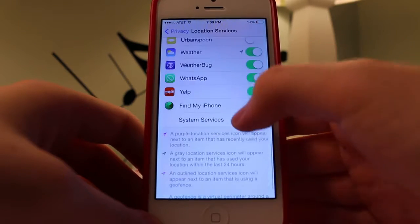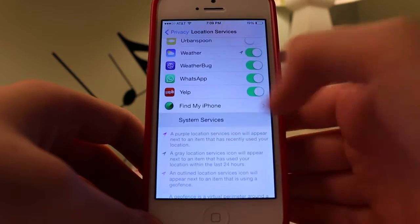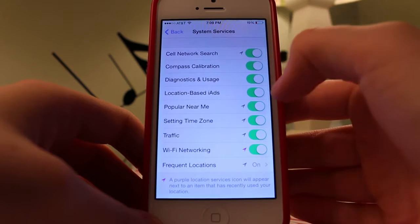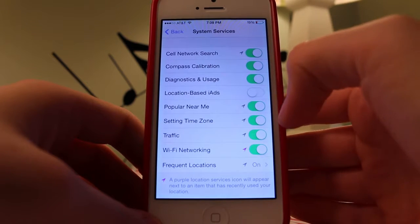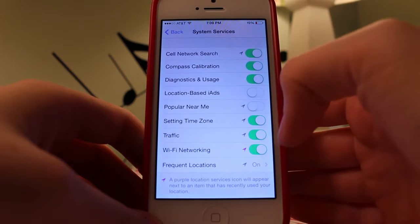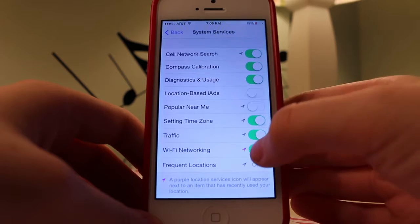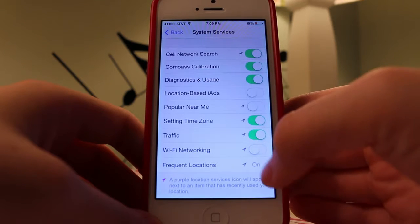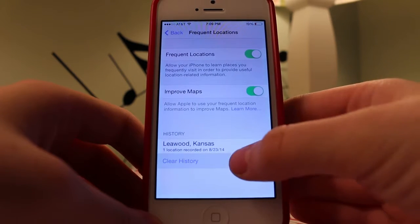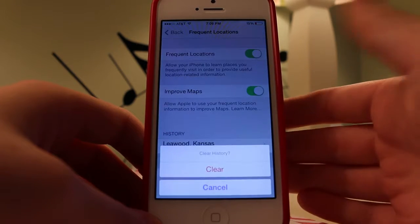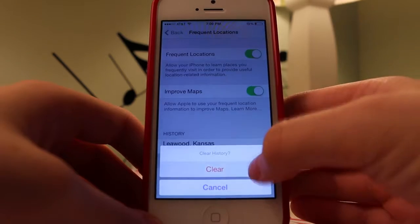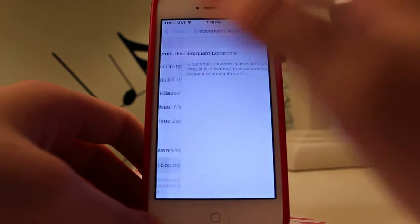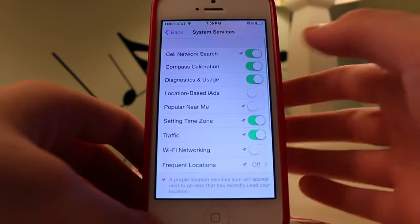But then I want you to go to the bottom and go to System Services. We want to turn off location-based ads, popular near me, and Wi-Fi networking. And then most importantly, you want to clear your history on your frequent locations and turn off frequent locations so this doesn't record where you go every day by itself.